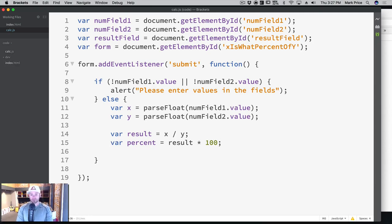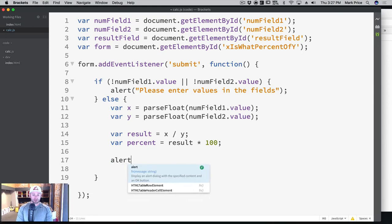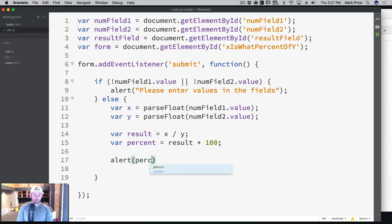That sounds pretty good here. So let's make sure our math is correct. We're gonna say alert, and we're gonna say percent.